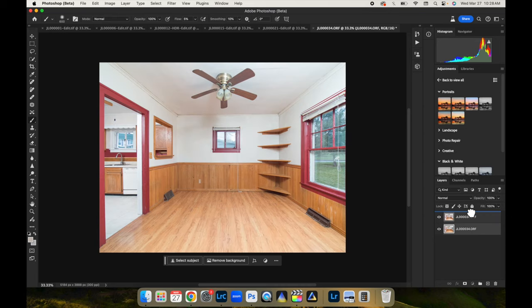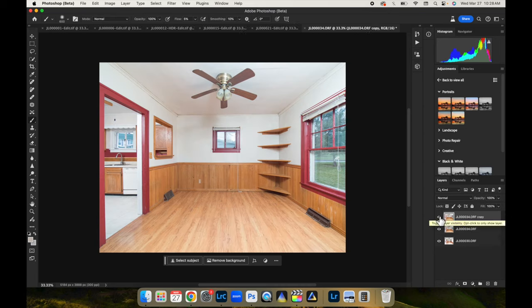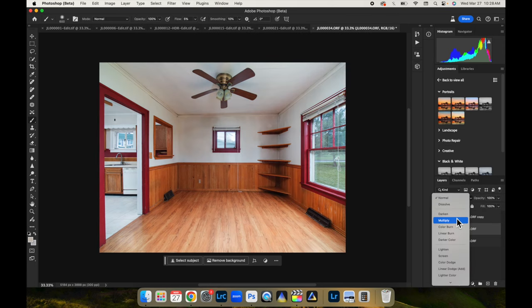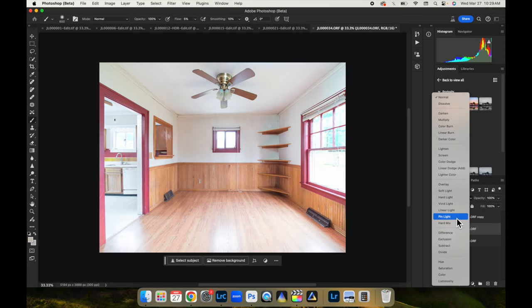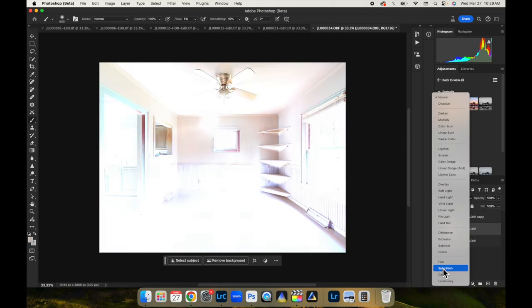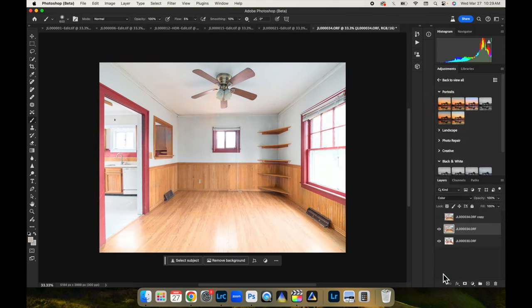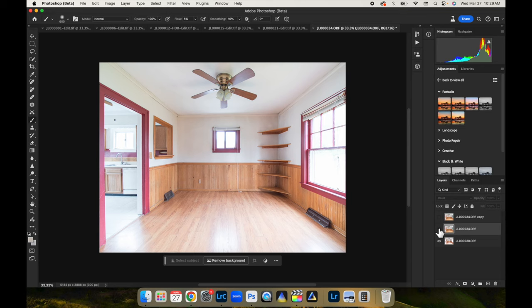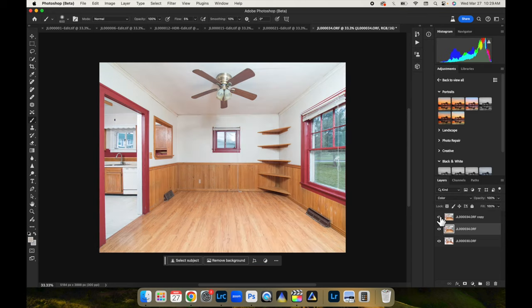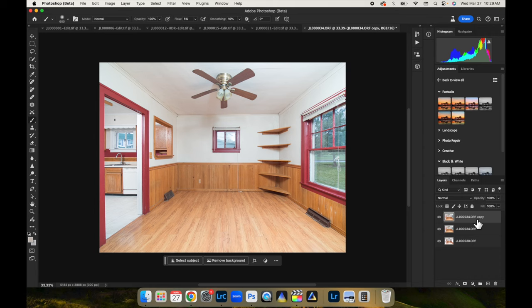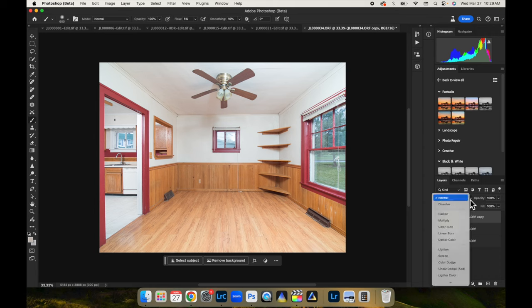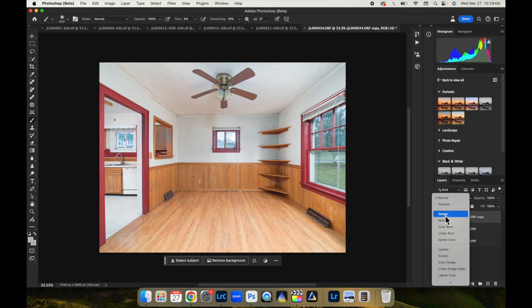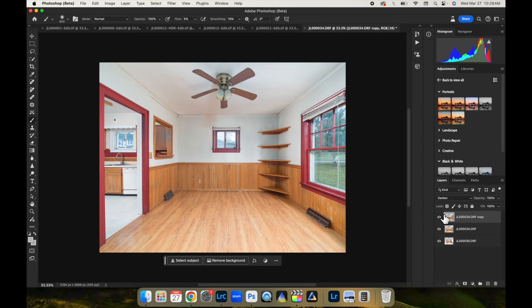So let's bring the flash layer to the top, command or control J to duplicate that layer. And then we're going to toggle this one off for now, just so you can see what it's doing. And we're going to change the top flash layer to color mode. So that pretty much gets rid of all our color casts from that ambient layer using the color only, not the luminance value from that flash layer. And now we're just going to turn that top flash layer on, our duplicated flash layer, and turn that to darken.